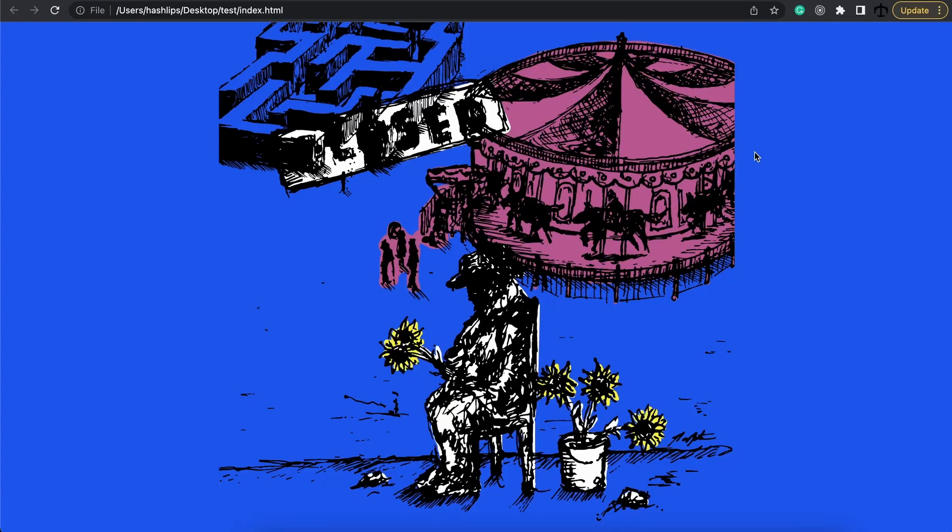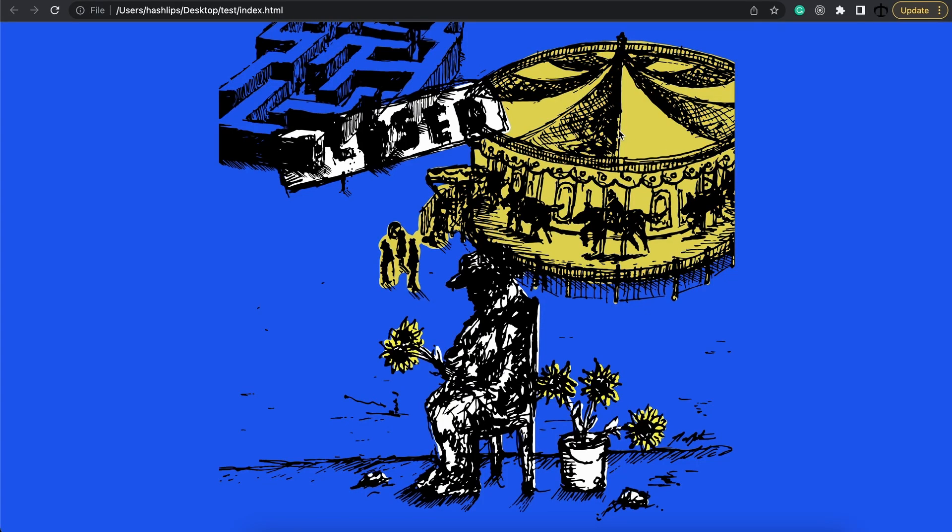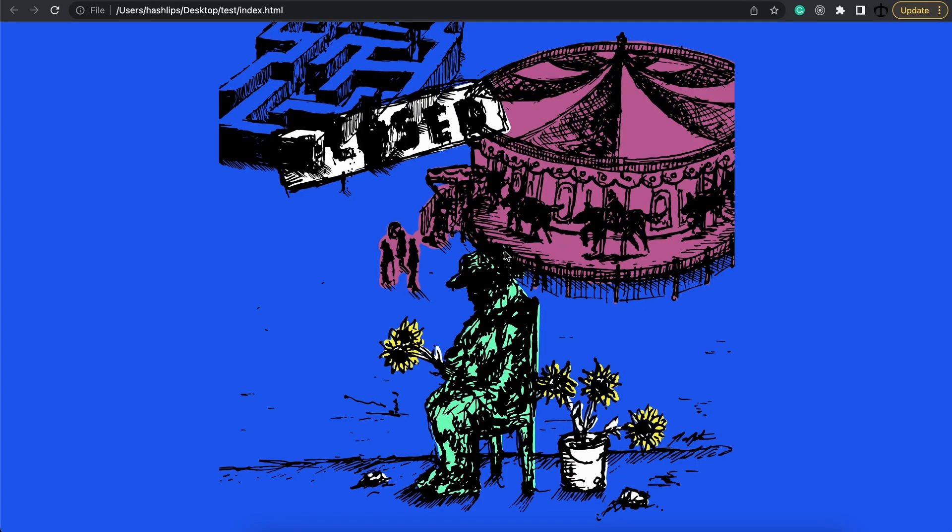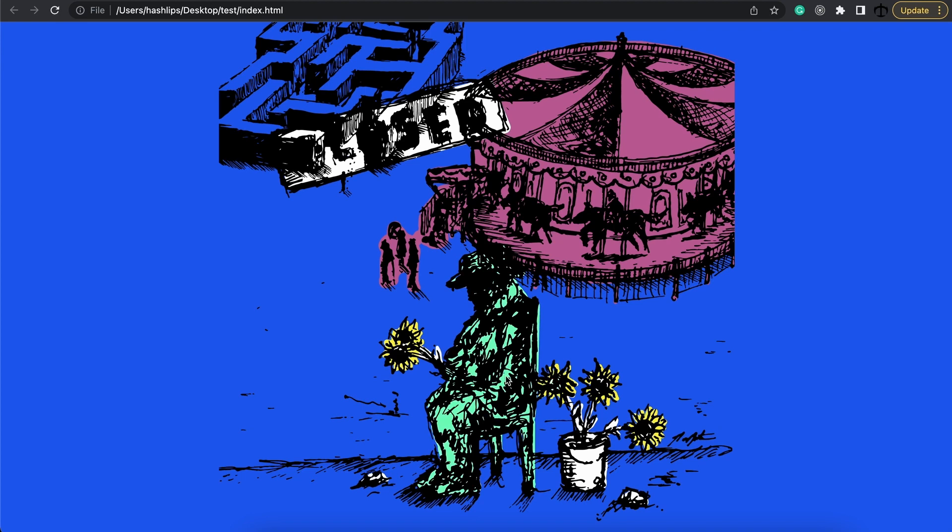In a previous video I have shown you this NFT that changes color when you hover over some of these sections, and in this video I'm going to show you how you can do this as well.